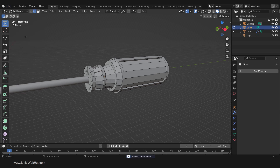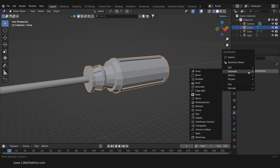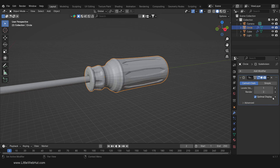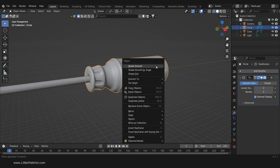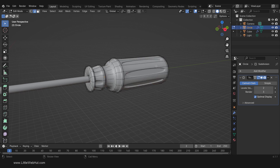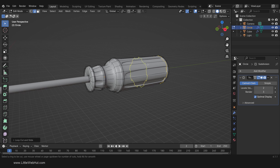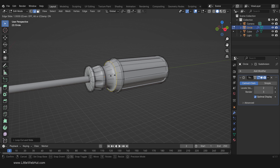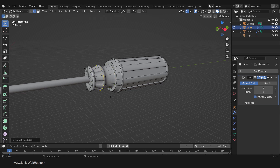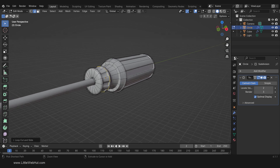Now we're ready to smooth things out. Tab into Object mode and add a Subdivision Surface Modifier. I'll increase both of these. Then right-click and select Shade Smooth. Now tab back into Edit mode. Next we'll add loop cuts to sharpen some of the edges. Press Ctrl-R and add loop cuts, dragging them alternately to the right and left to tighten the edges throughout the handle and grip sections.